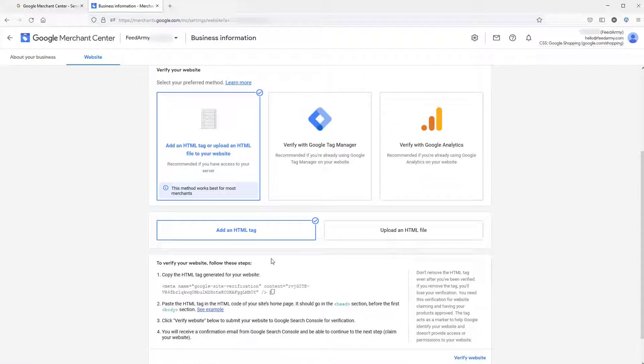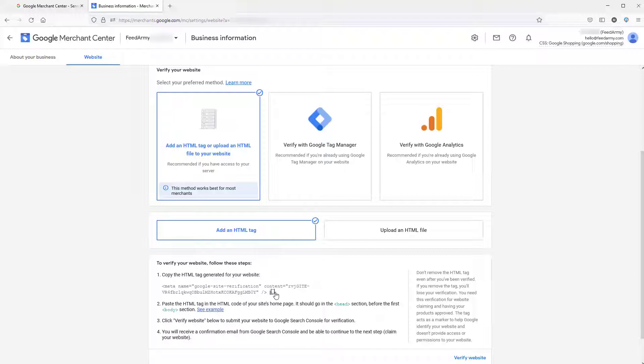Now we want to choose add an HTML tag. We simply want to click on copy to clipboard.